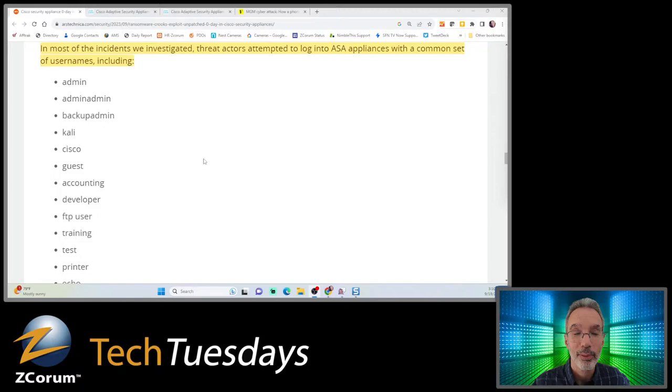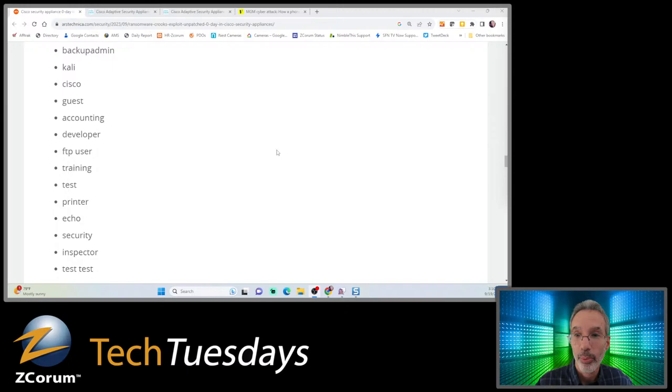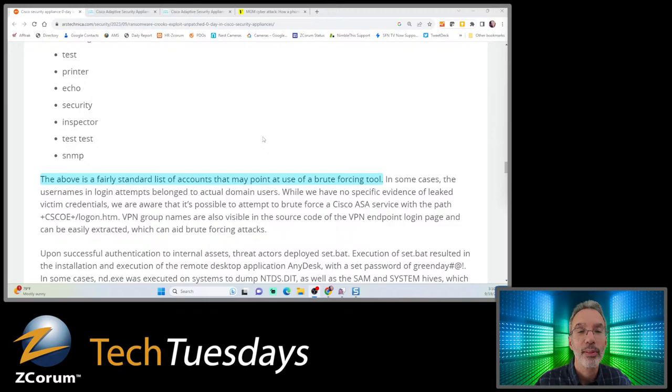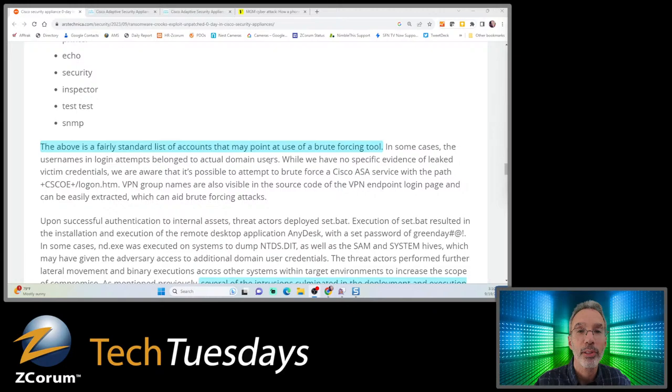If your username is something fairly common, that makes it easier to hack because they can brute force the password. It can help to have usernames that are not standard. They have the brute force tool, trying things like admin or security, throwing passwords in there, and they can go through these rapidly.